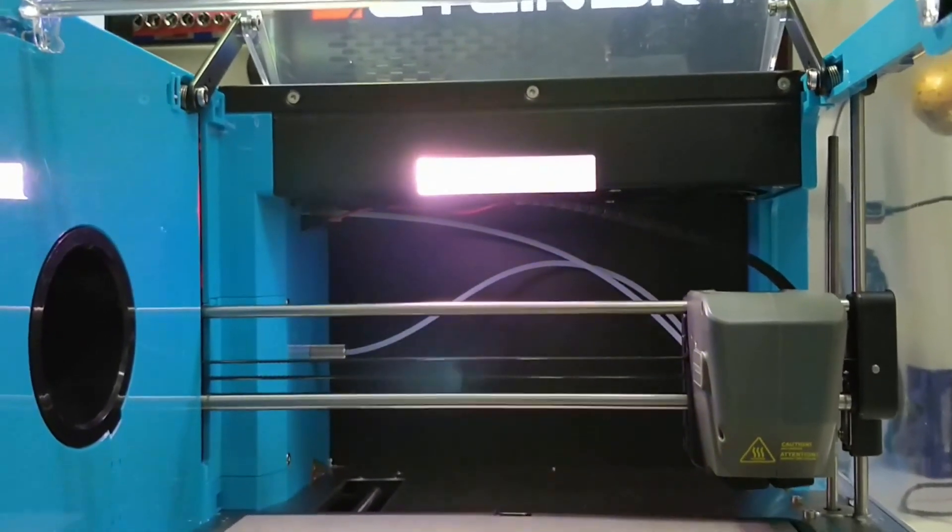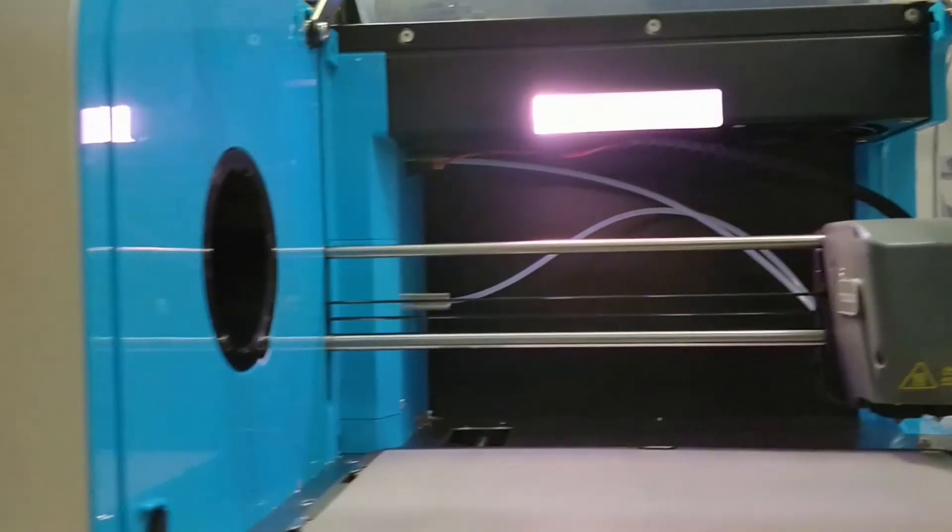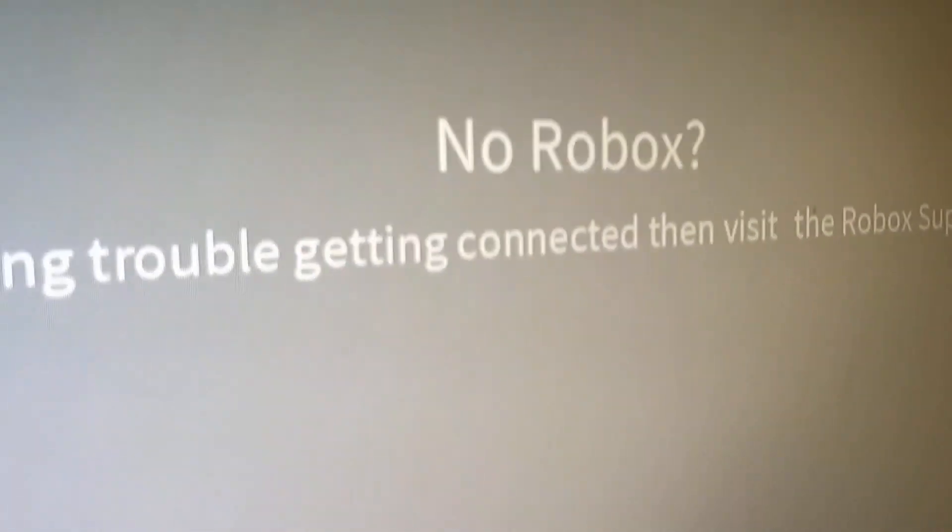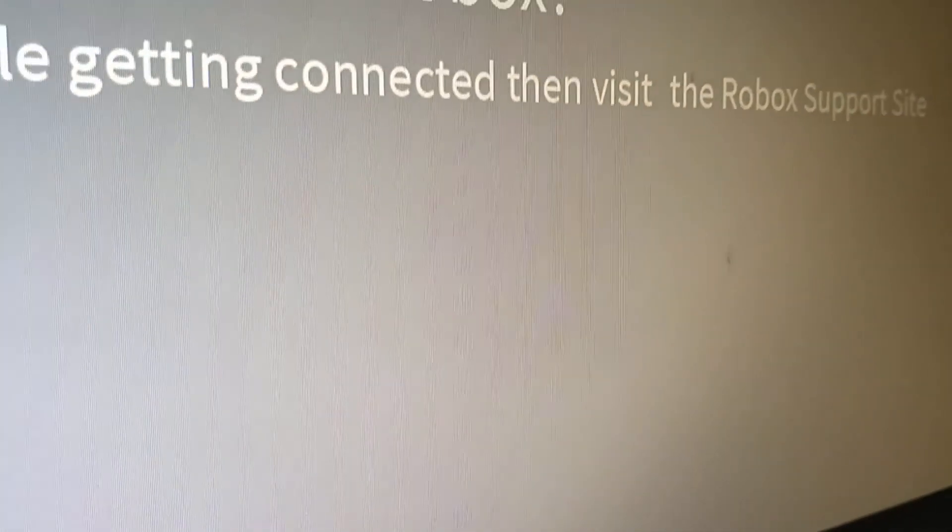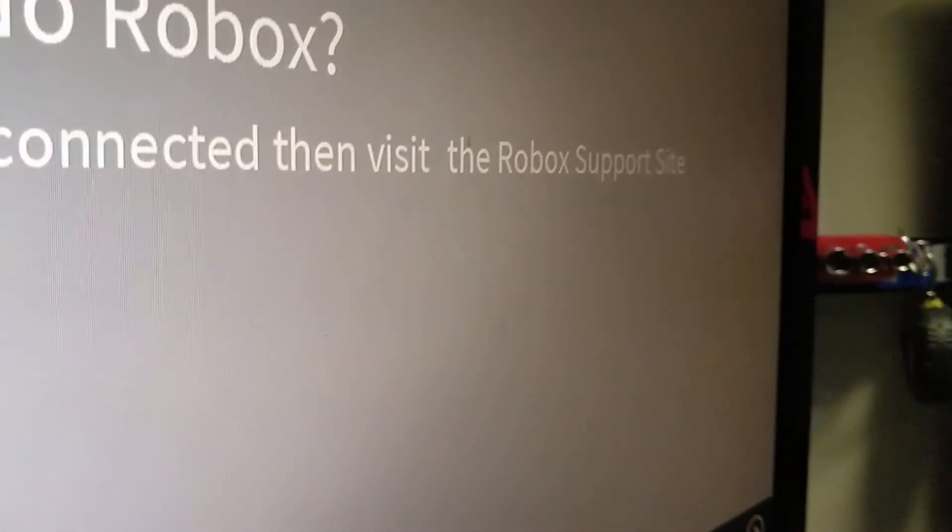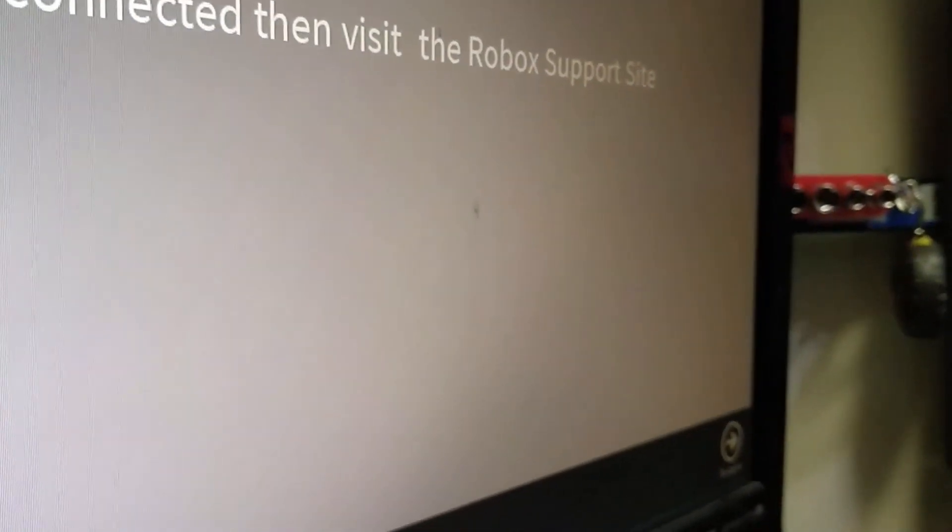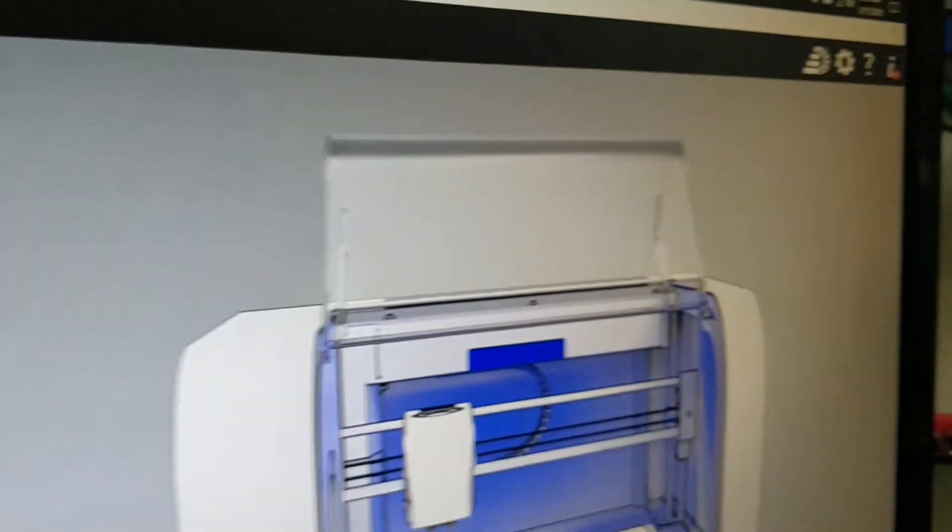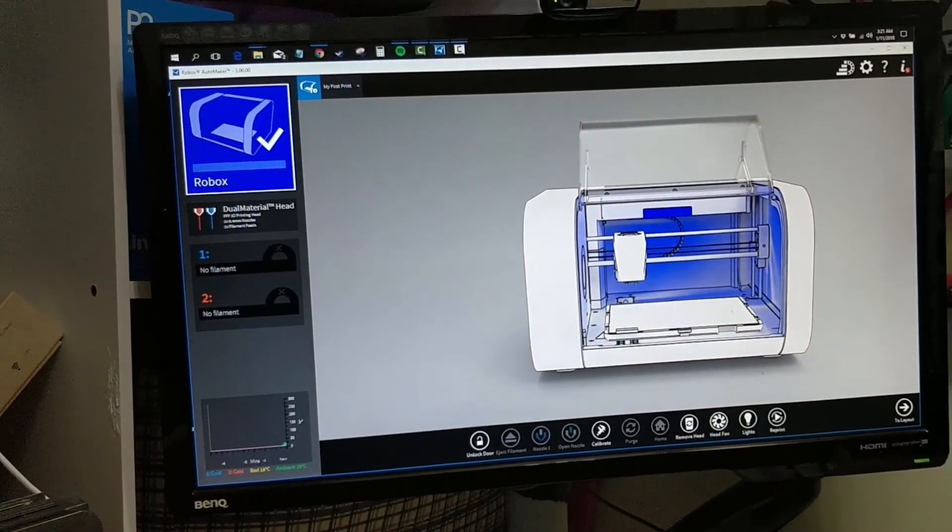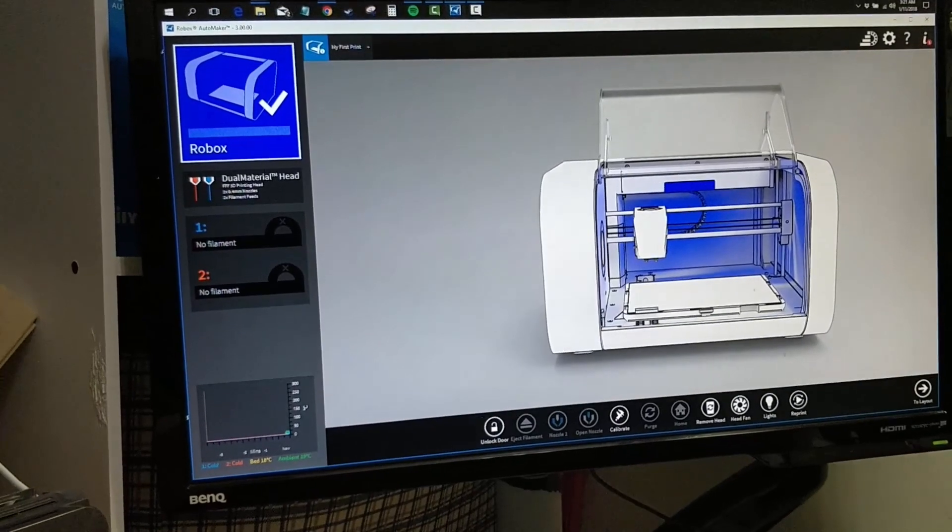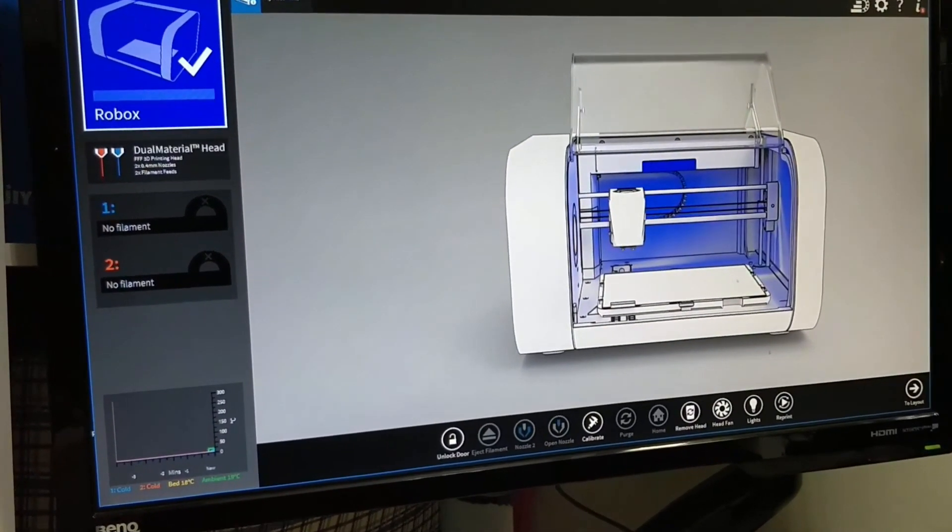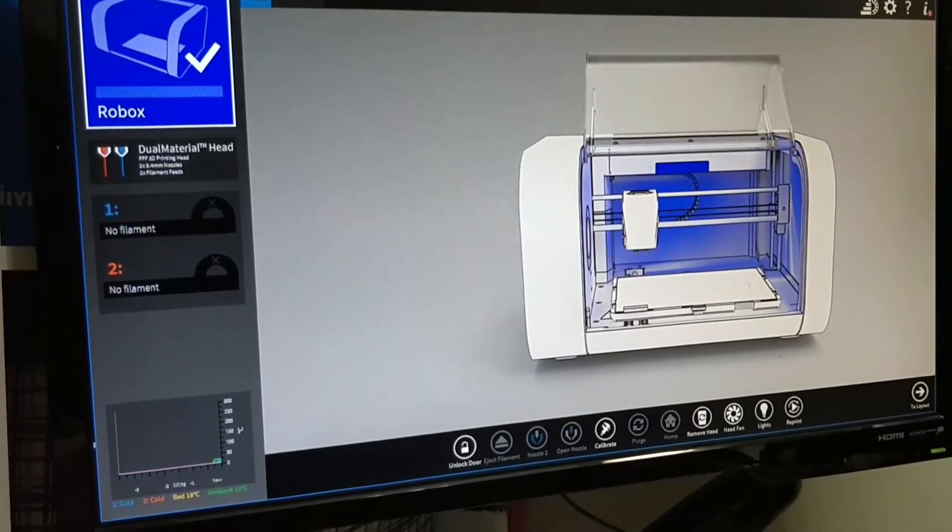It's turning on right now, and it is ready. And my next step is to connect the USB cable to the printer and to the PC. The port is right above the power cable. Okay, and immediately it is now being recognized by the Automaker software. Next I'm going to install the filaments into the printer.